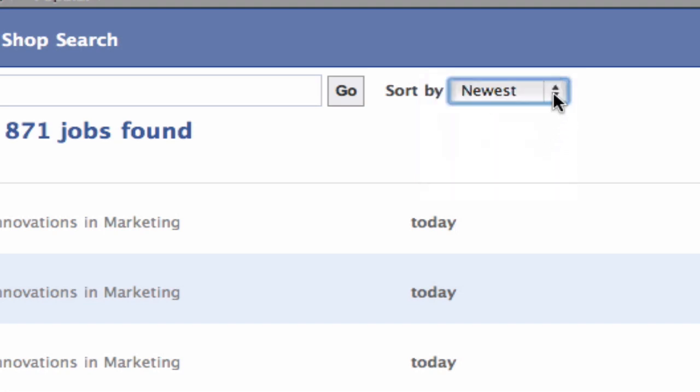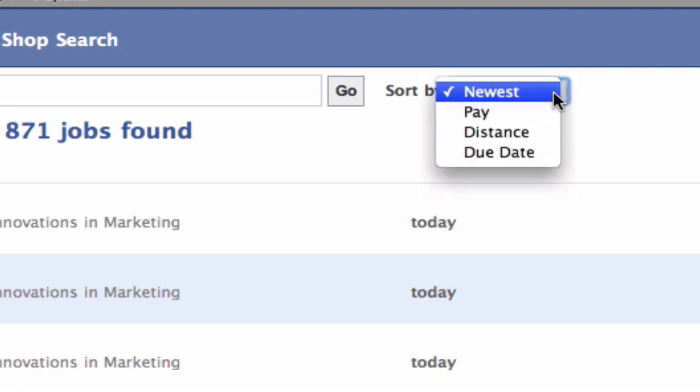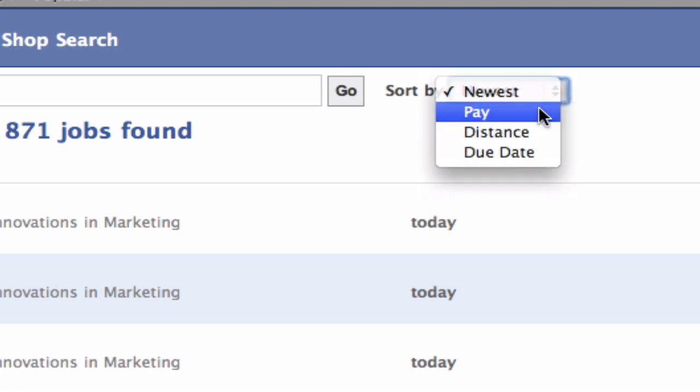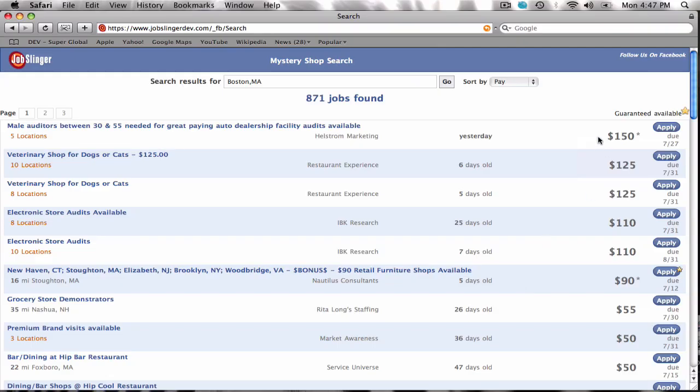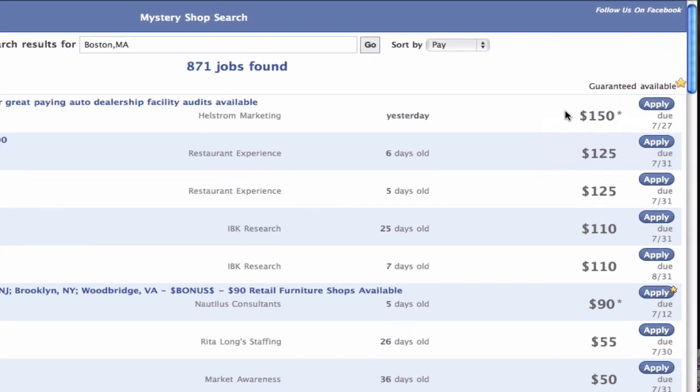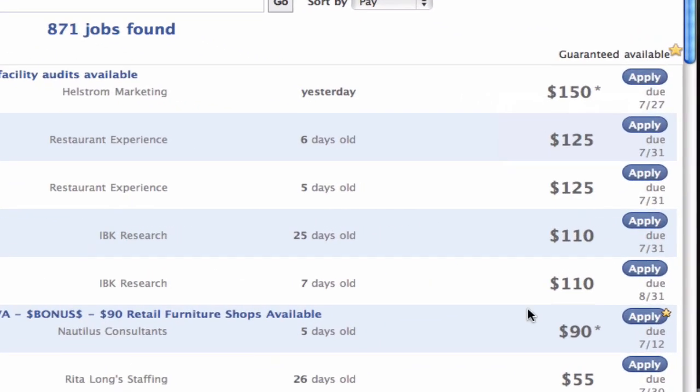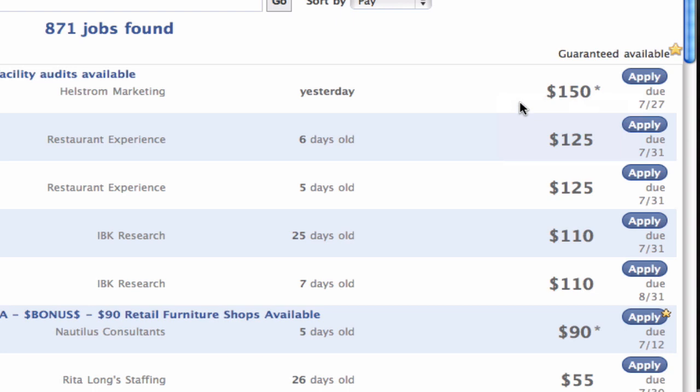So let's try sorting by pay. Here in the sort by column, I would select pay and click the go button. And now I see that my shops are sorted by pay, with my highest paying shops appearing at the top.